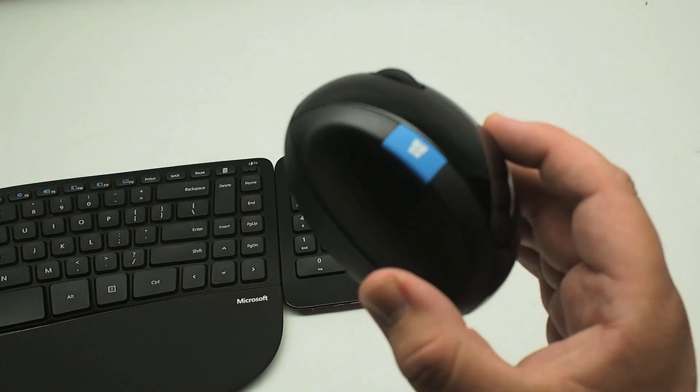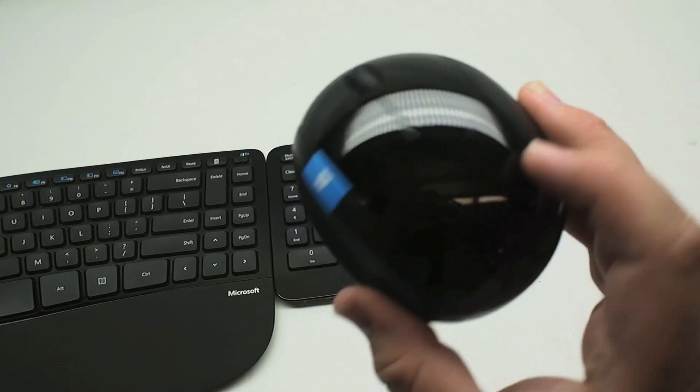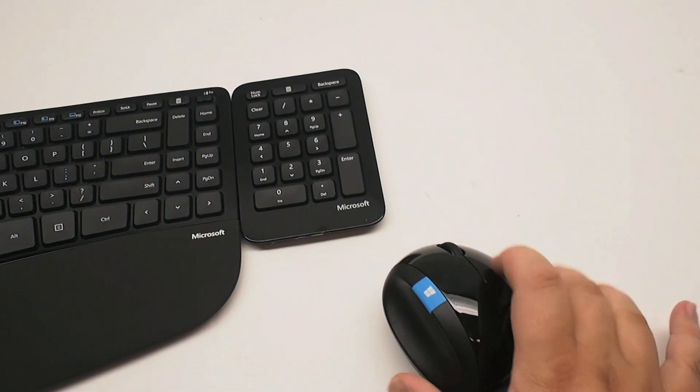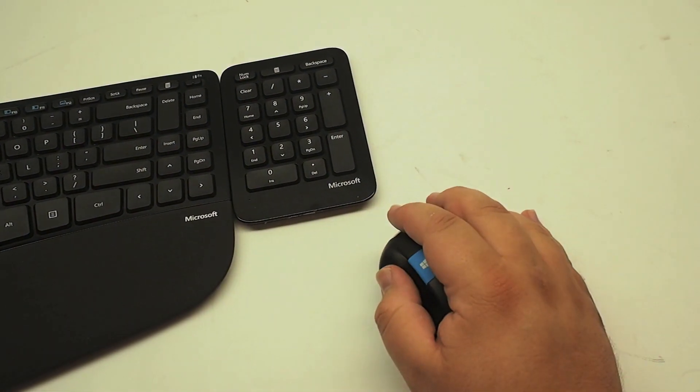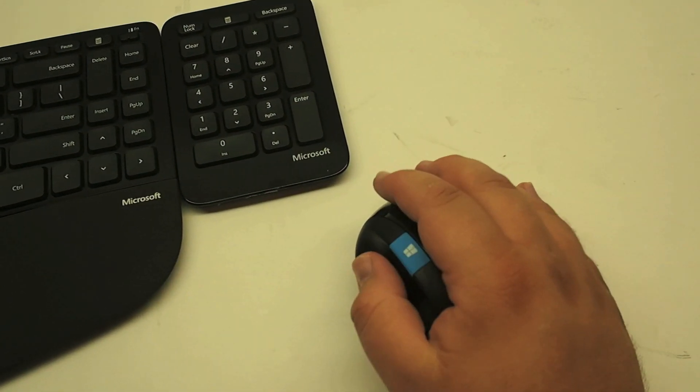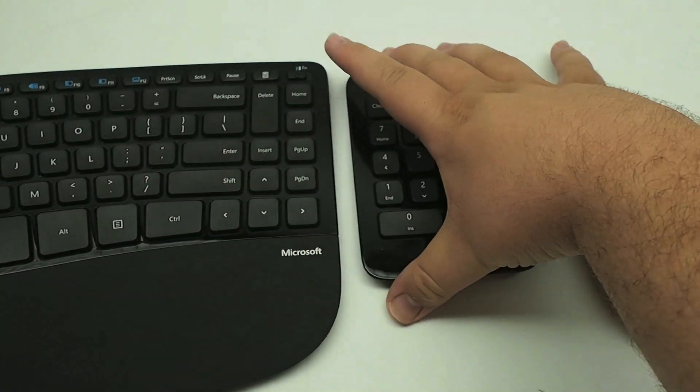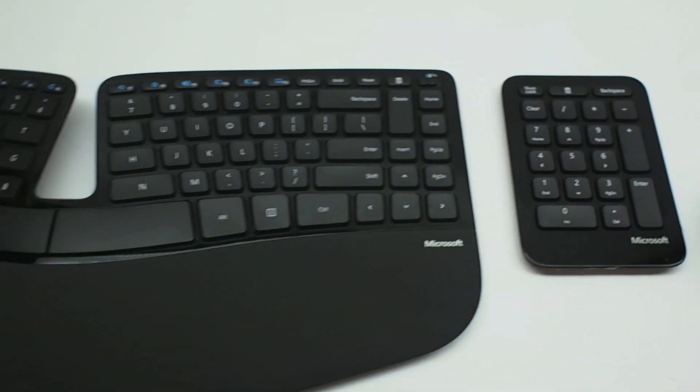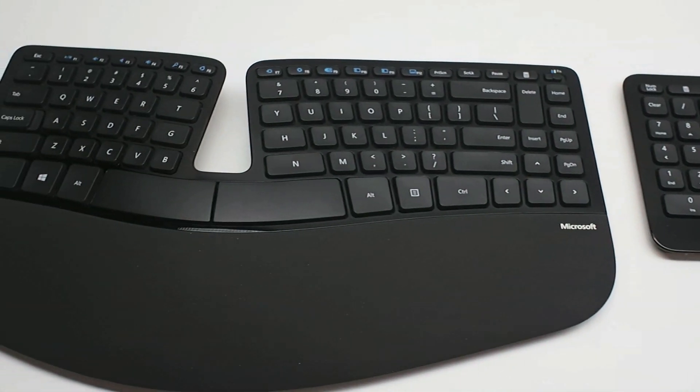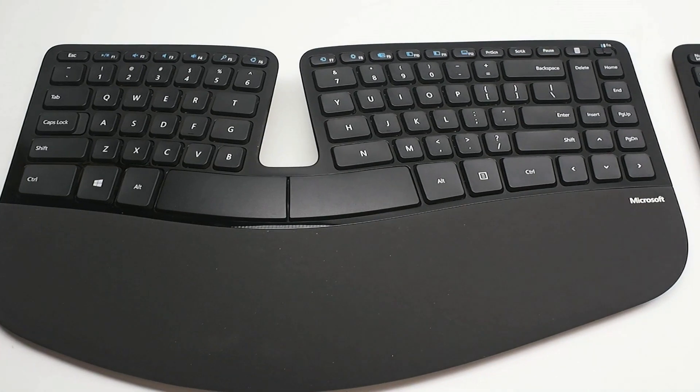And then you also have a new Sculpt mouse which is kind of bulbous with a Windows key on it that allows you to access the Windows 8 menu just by tapping it along with the regular options there.